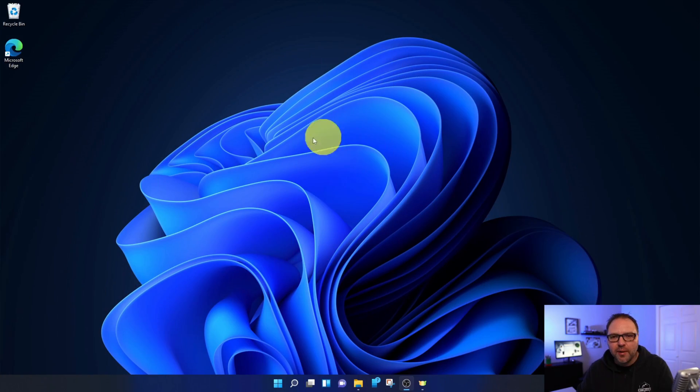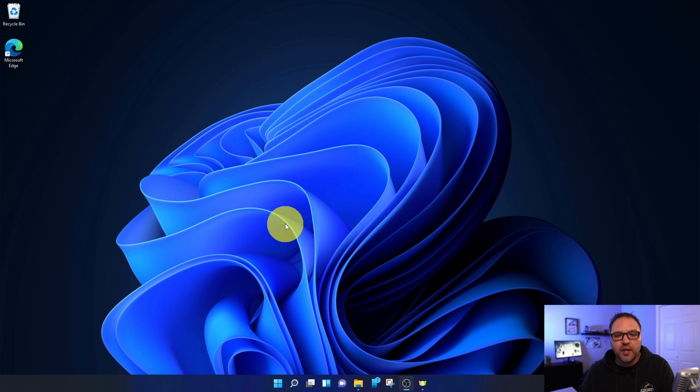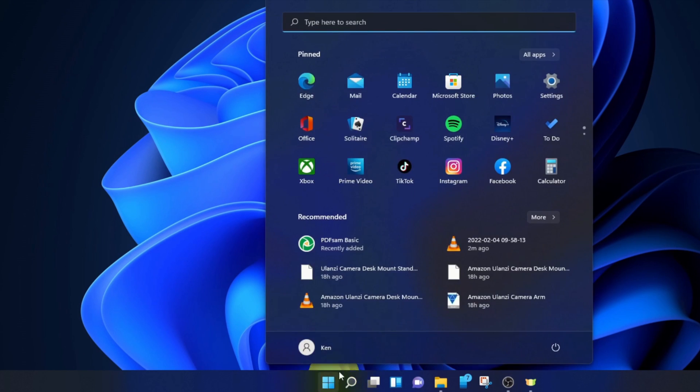Alright, so here we are on my Windows 11 desktop. The first thing we need to do is get into our sound settings. In order to do that, head on down to your Start menu at the bottom—the little icon that looks like a window. Go ahead and left-click on that, and that's going to load up your Start menu here in Windows 11. I'm looking for my Settings option, which is right here under my pinned section.